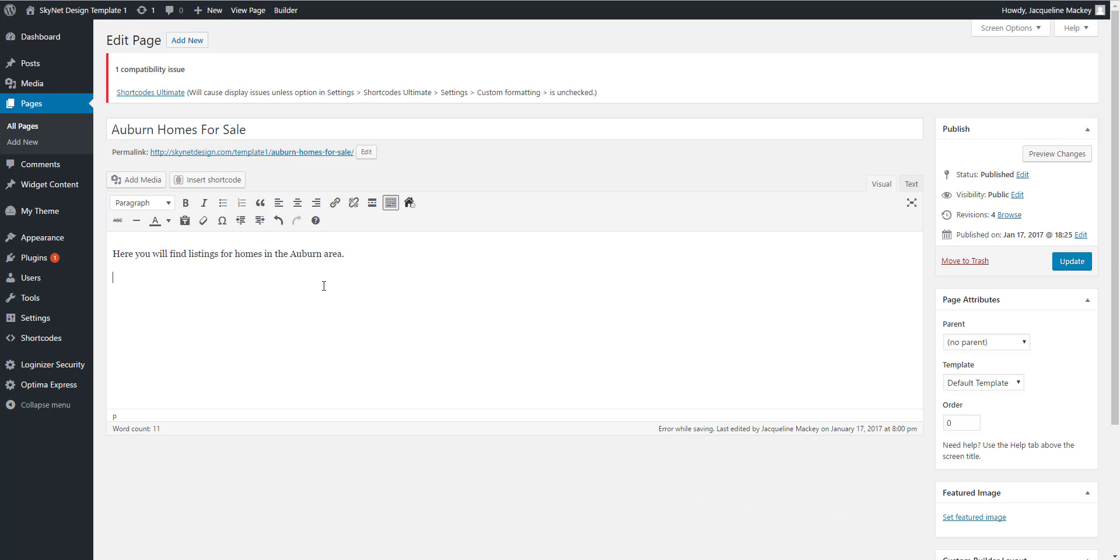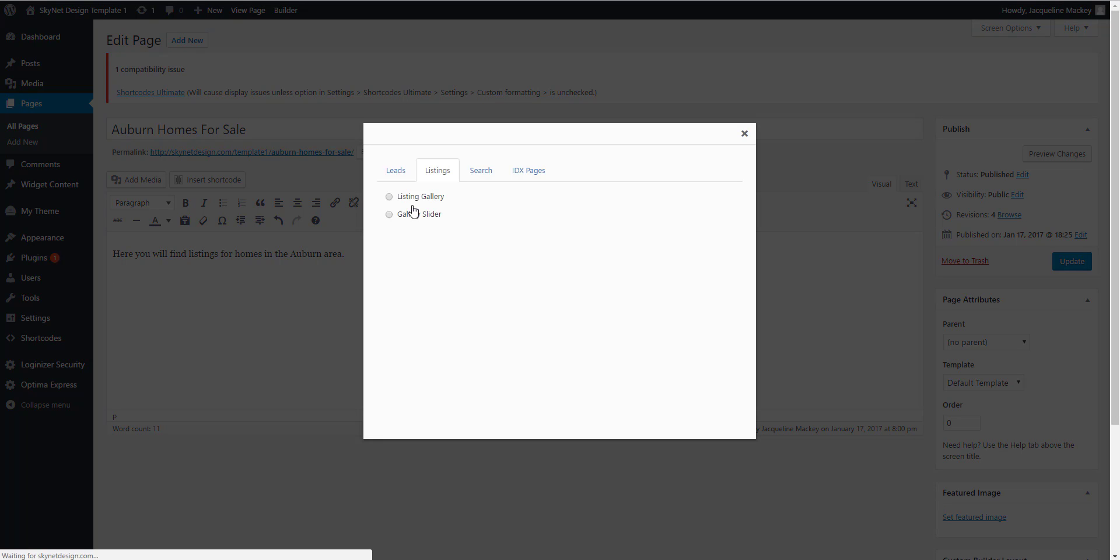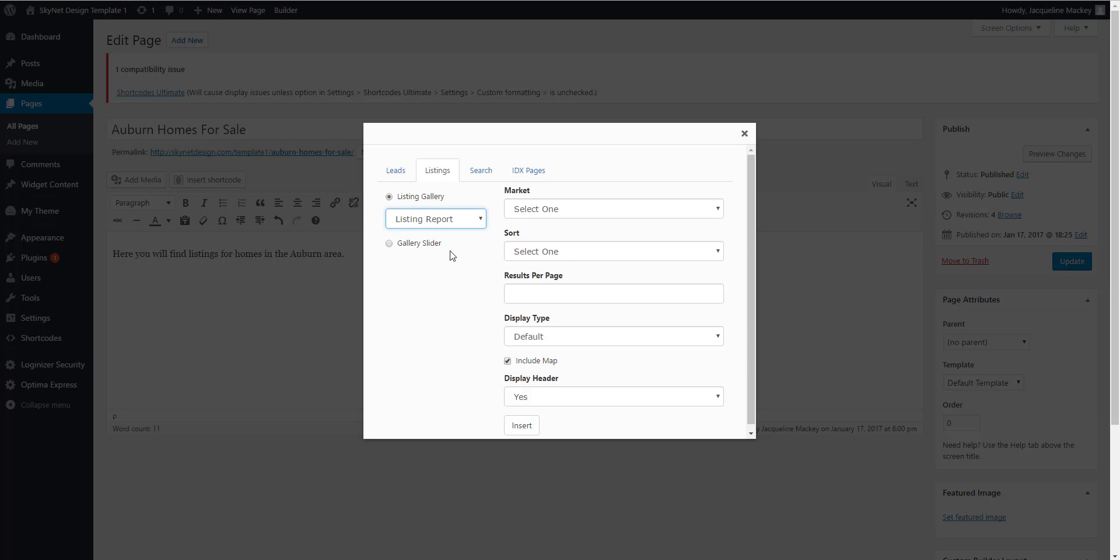Put your cursor where you would like the search to be in your content and select the small house for the Optima Express shortcode. Select the listing gallery, listing report, and the market you're working in.